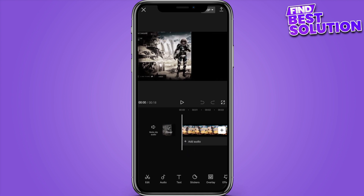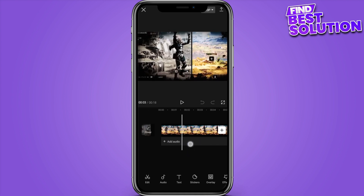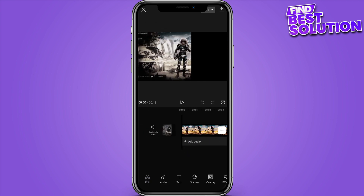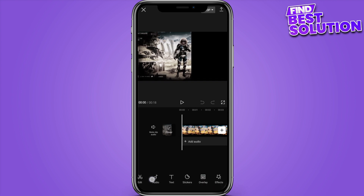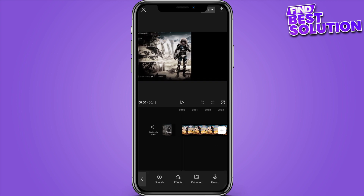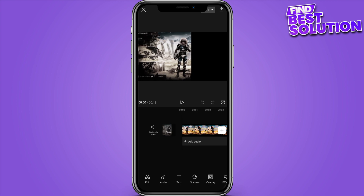Here you have to edit this video — simply click on the edit, and here you can edit from the speed, animation, or also add the sound from the extracted audio or the record.